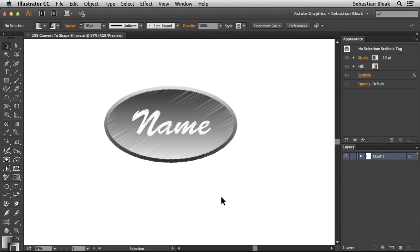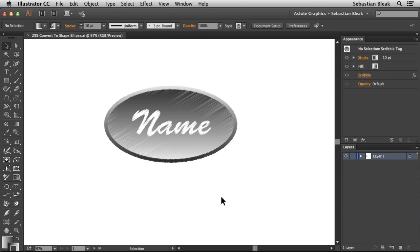Now that we're at the last shape for Convert to Shape, I wanted to show you a workflow for mocking up a name badge. This is something I've used in the past and you can make your own edits to fine-tune it.